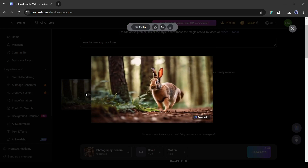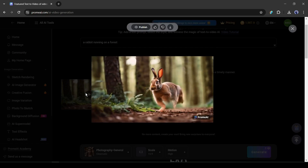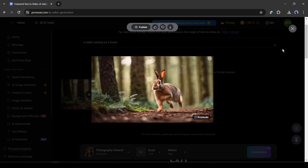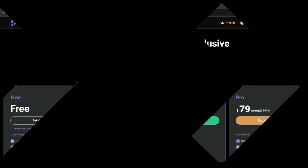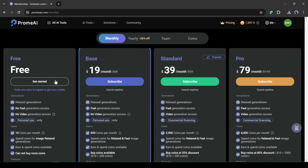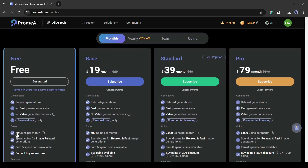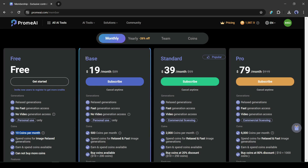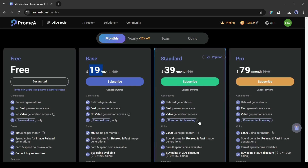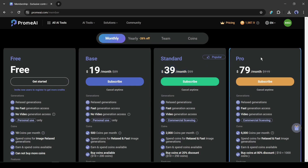That's all about the Prom AI tools and features. In my opinion, this amazing tool can change a designer's career. This tool has 4 subscription plans. On the free plan you get 10 coins per month. The base plan gives you 500 coins with fast generation for $19. The standard plan gives 2000 coins with video generation access and commercial licensing for $39. The pro plan gives 6000 coins with all other features for $79.